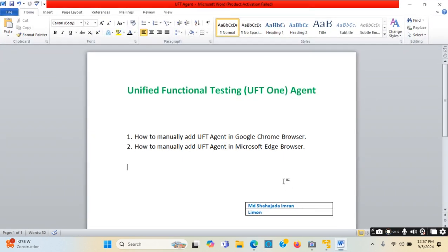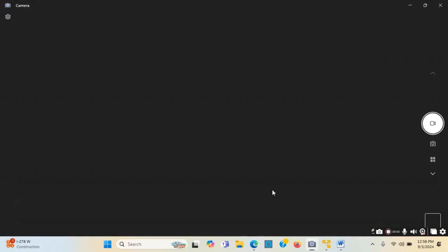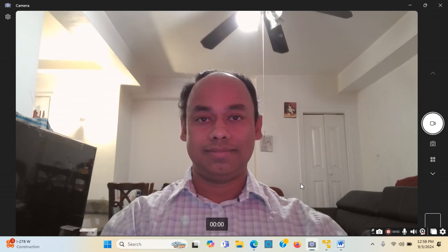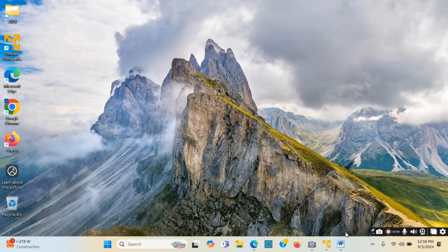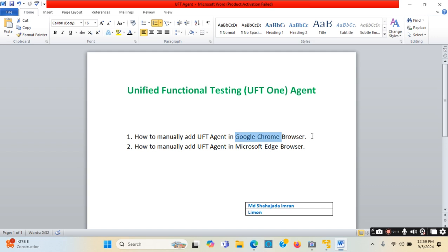The topic of this tutorial video is how we can manually add the UFT agent in Google Chrome browser, and also how we can manually add the UFT agent in Microsoft Edge browser. I will give a hands-on example on this topic. First, I will show how we can add the UFT agent in Google Chrome browser manually.